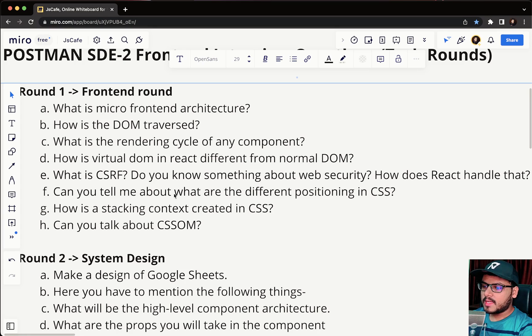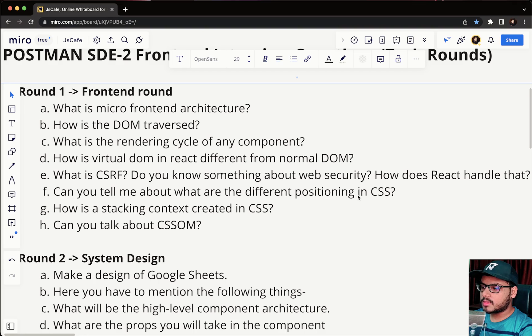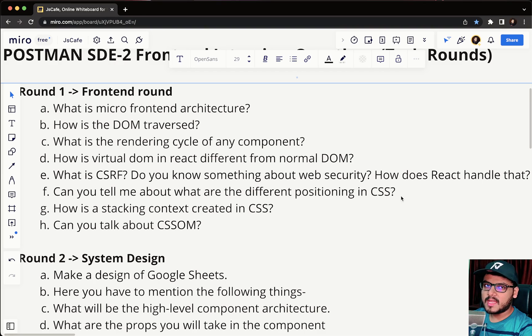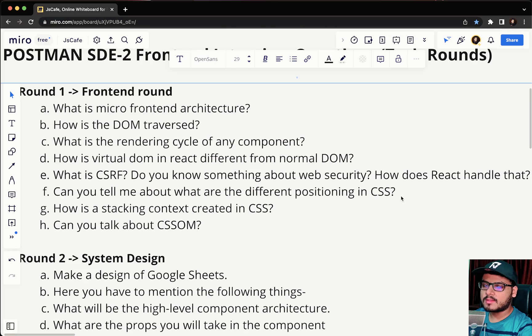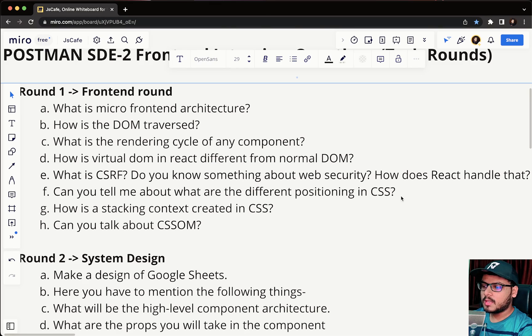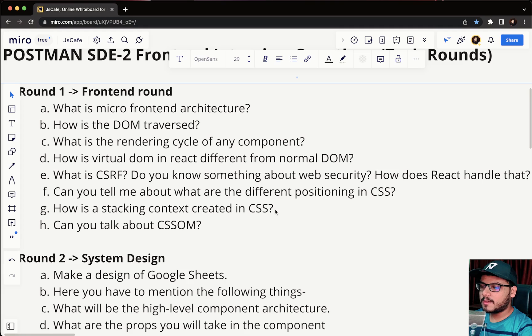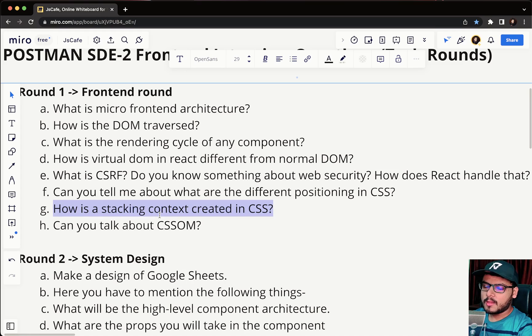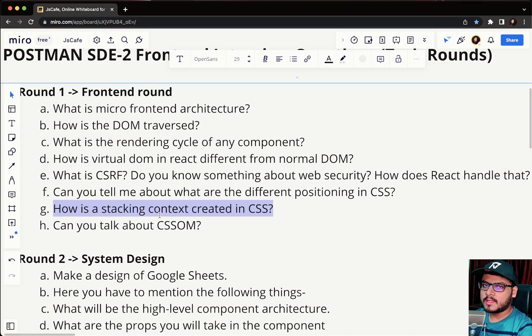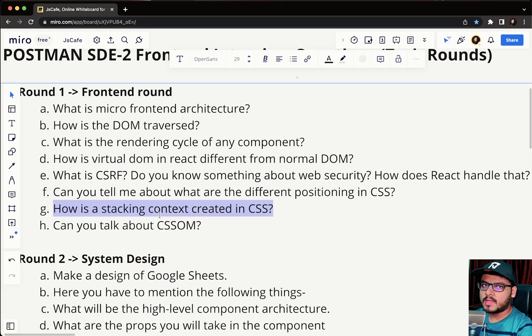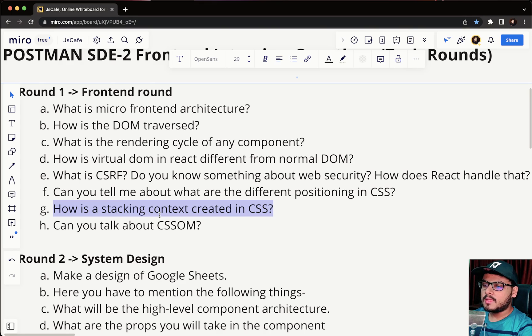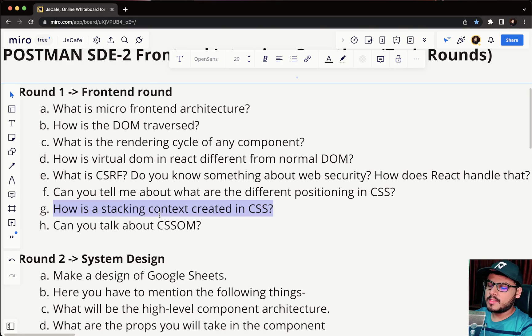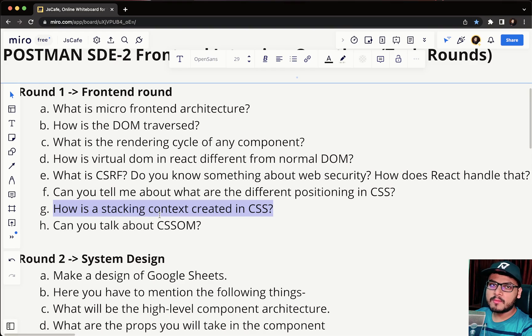Next question was can you tell me something about different positioning in CSS. It is talking about the CSS position property - absolute, fixed, relative, what is the default position, what is sticky and other stuff. This comes under CSS part. And how is stacking context created? In this question the interviewer is asking about if you have multiple styles written for the same class on different lines, how it is getting overridden.